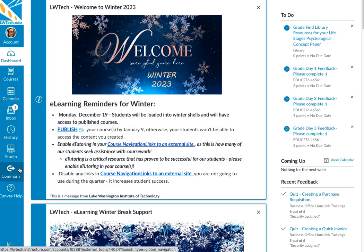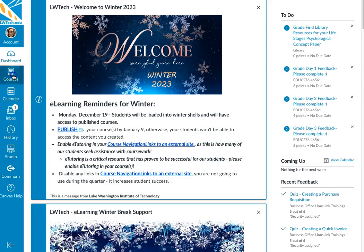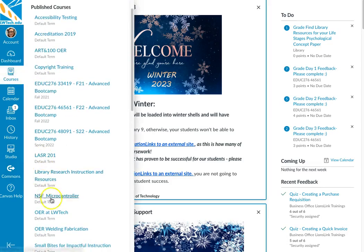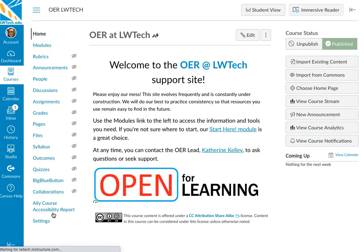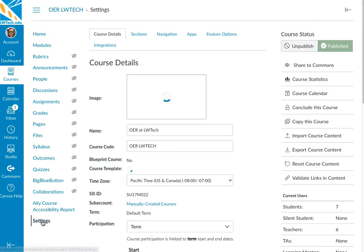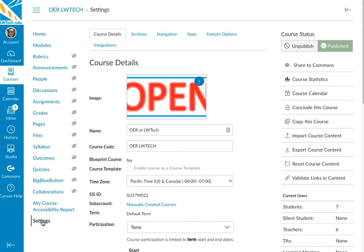Now go to the course shell that contains the content you would like to share. To share an entire course, click Settings and choose Share to Commons.